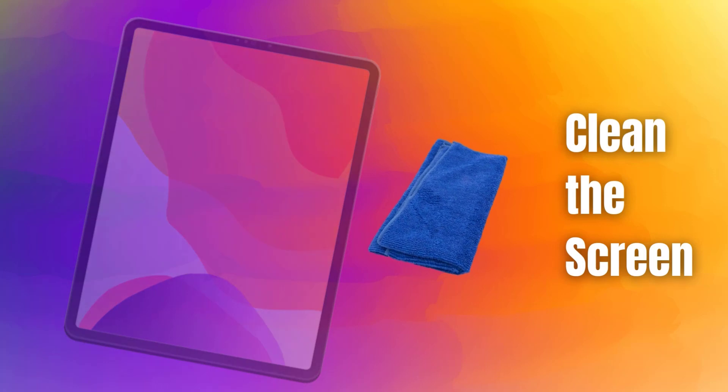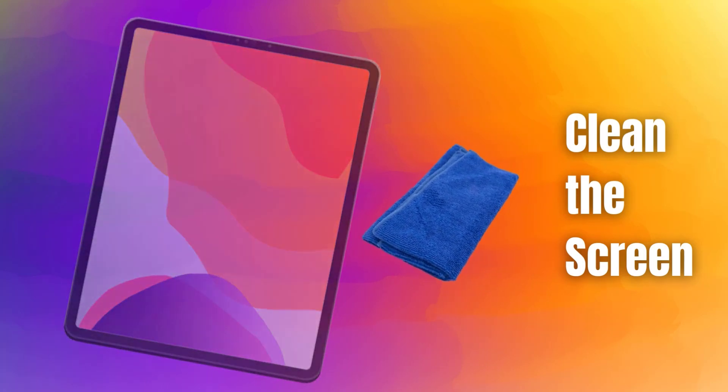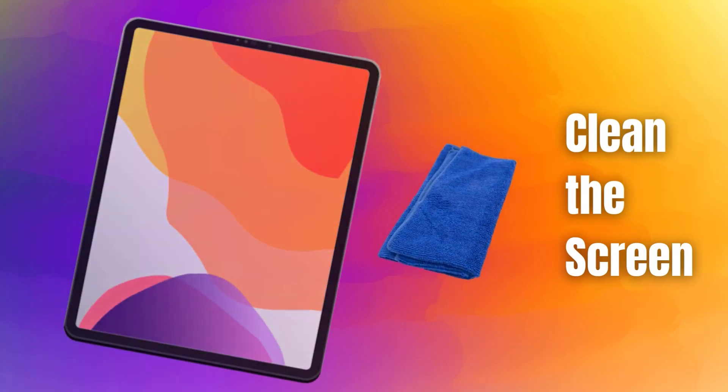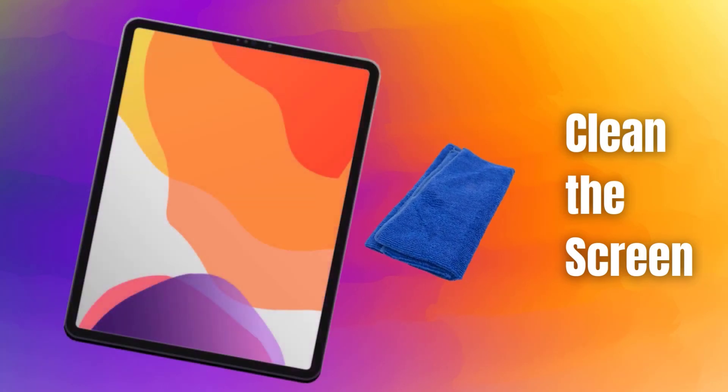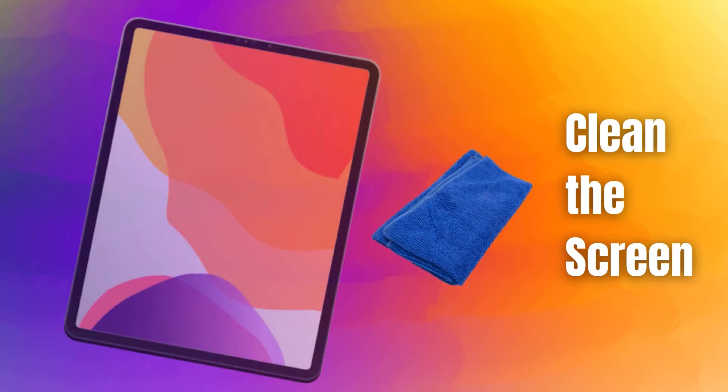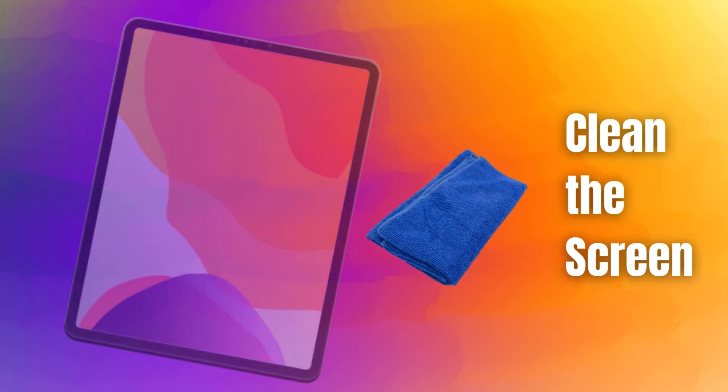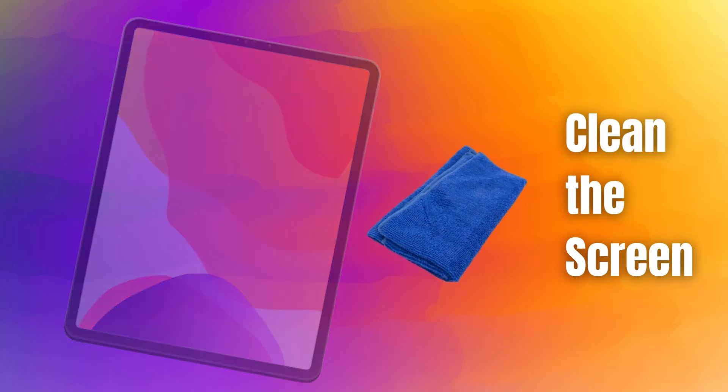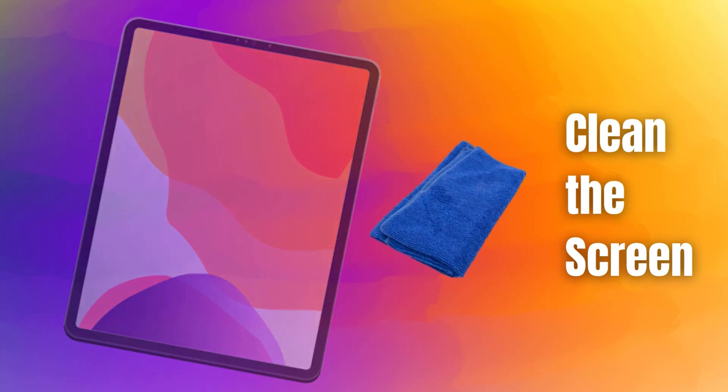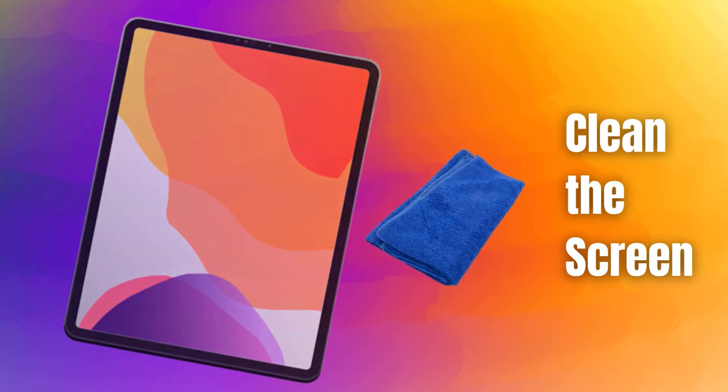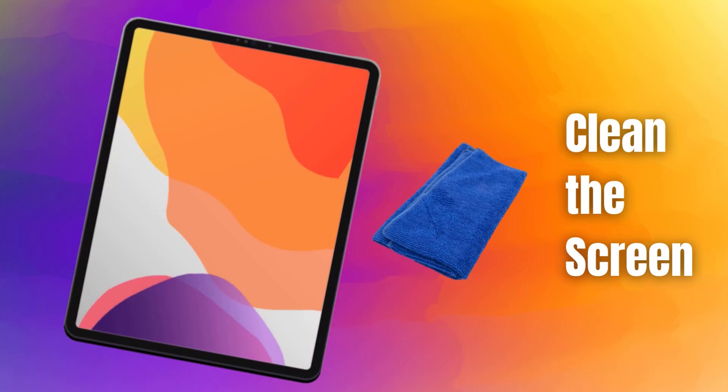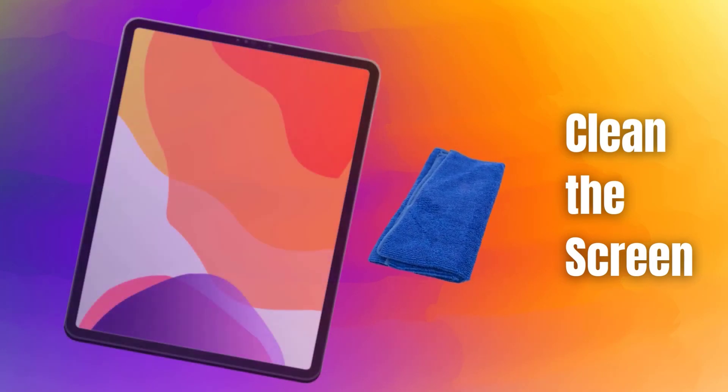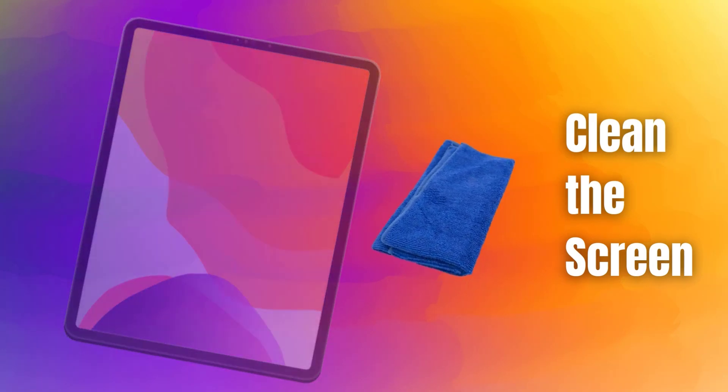Sometimes a dirty display can cause the ghost touch issue. To properly clean your iPad Pro's display, use a soft, dry microfiber cloth designed for cleaning screens and camera lenses. Avoid paper towels or other materials that could scratch the glass. Gently wipe the iPad Pro display in a circular motion to loosen and lift away any dust or particles.